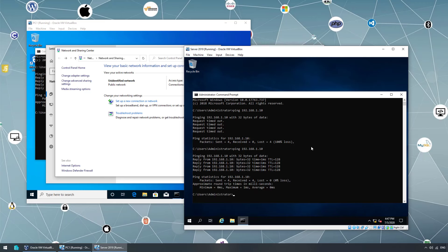Thank you so much for watching. This was an example of creating internal networking between virtual machines using VirtualBox. Thanks again and have a good day.